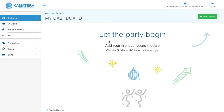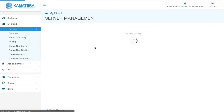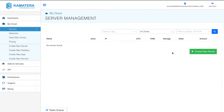After you sign up for your 30-day free trial with Kamatera and log in, this is how the dashboard is going to look. If you still haven't opened your account, I will leave the link down below to get your 30-day free trial. Once you're at the dashboard, go to 'My Cloud' and click on 'Servers'.